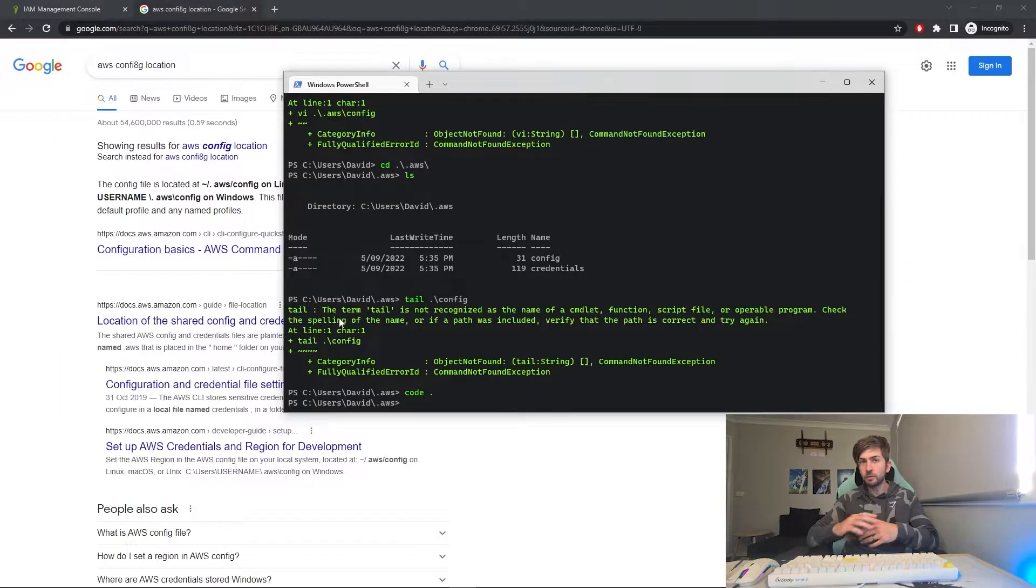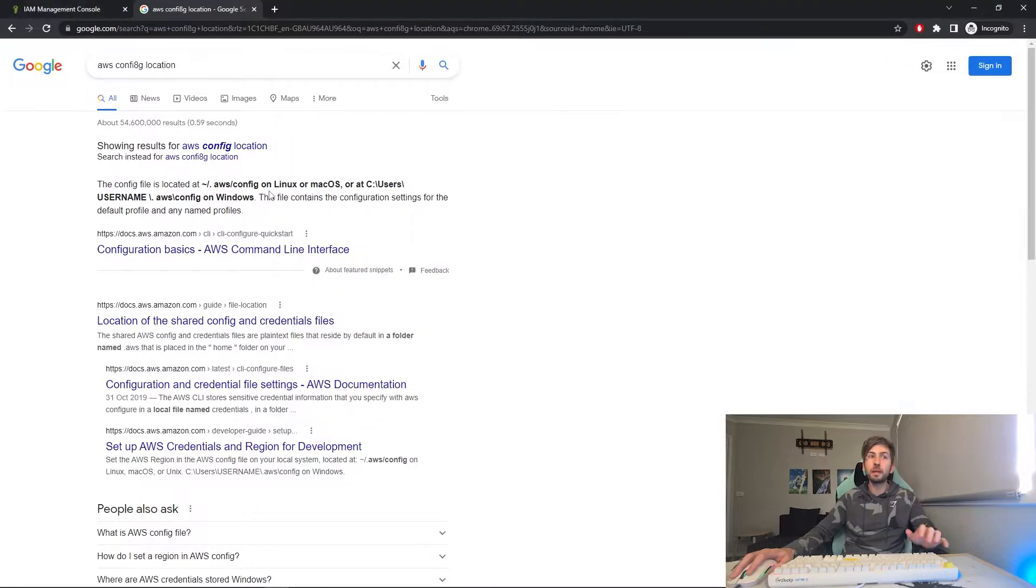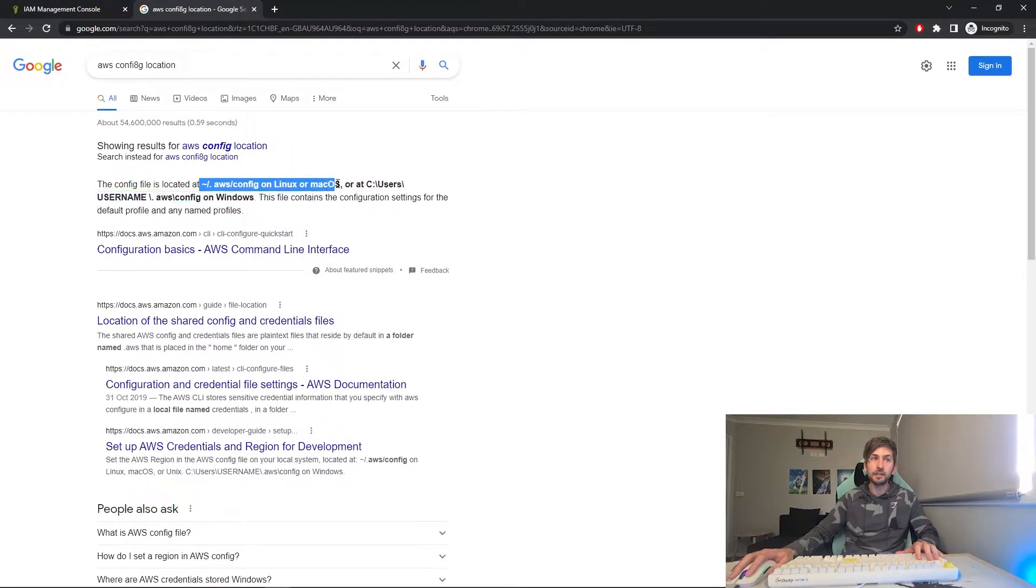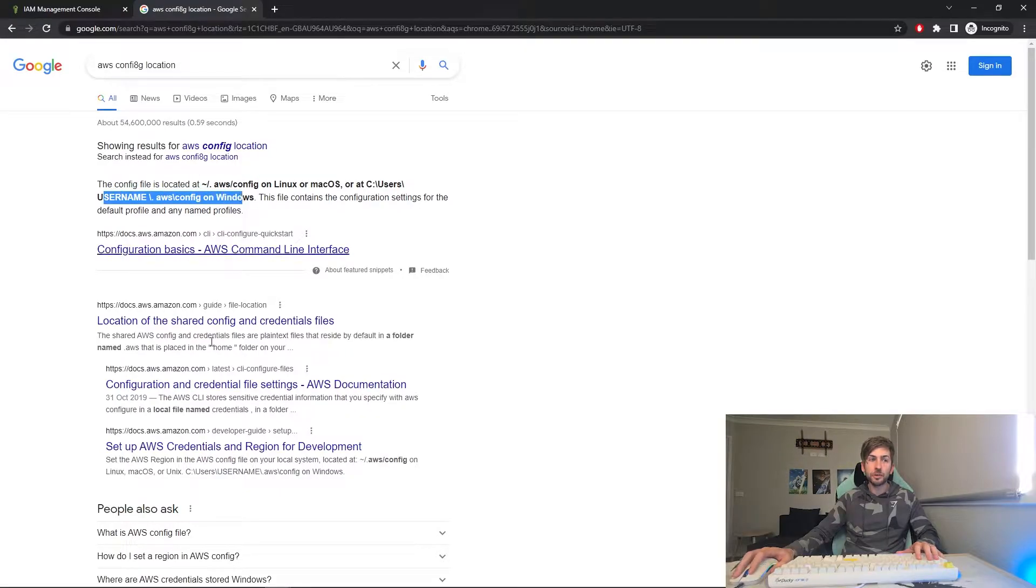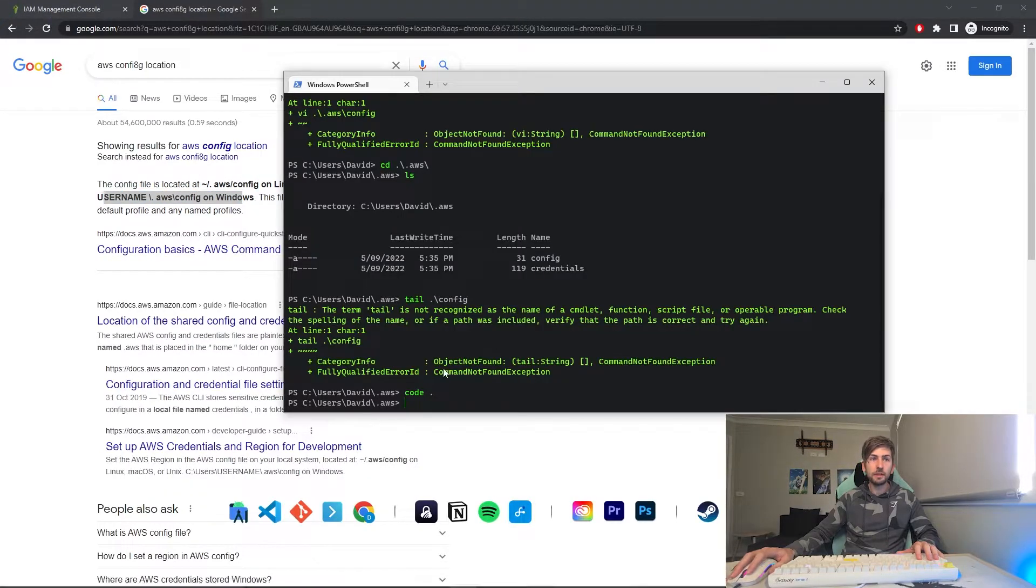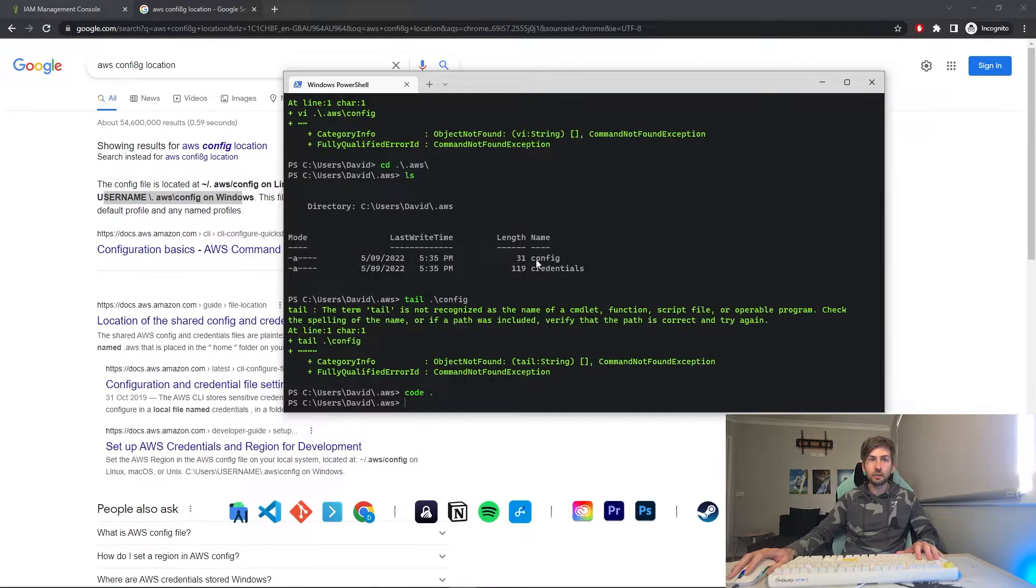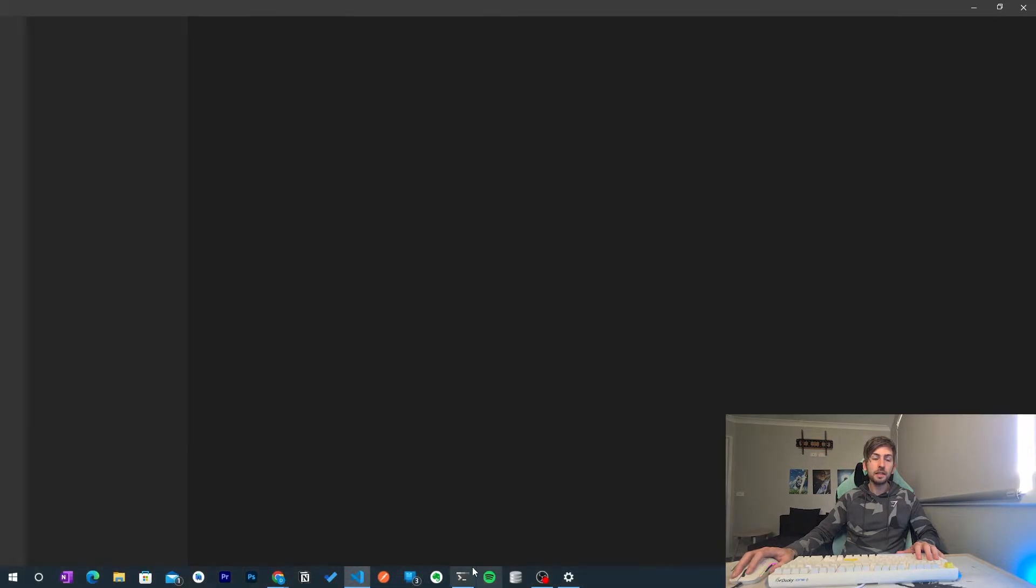Something to be aware of when you set up your credentials this way: it does store it in plain text on your PC. So this is the file path if you're on a Linux or Mac and this is the file path if you're on Windows. So on my PC we can see here I've got a config and credentials file.